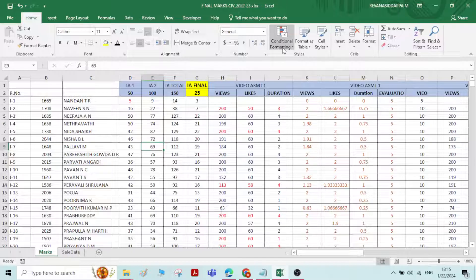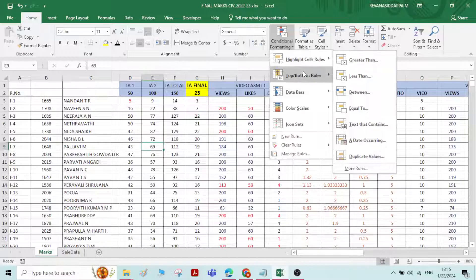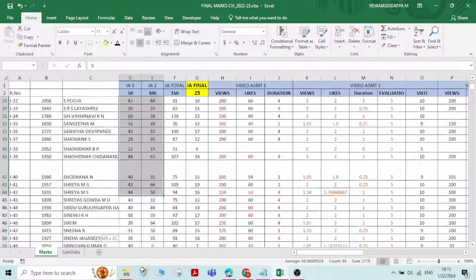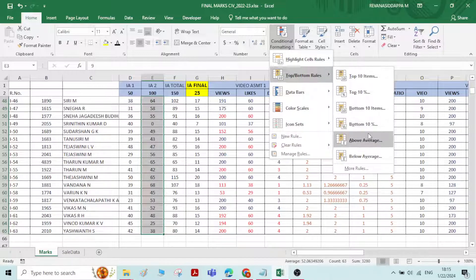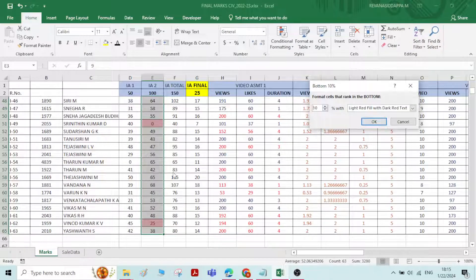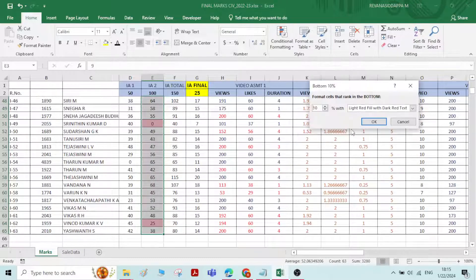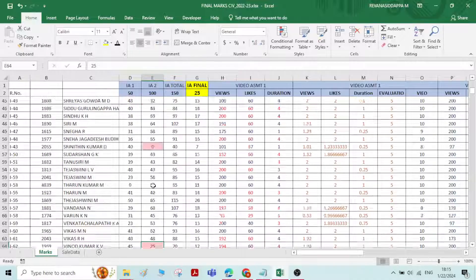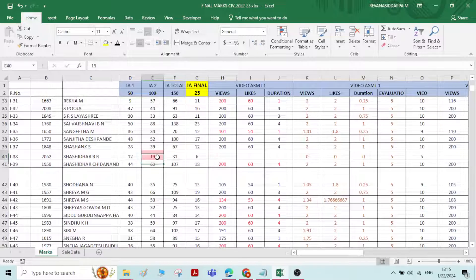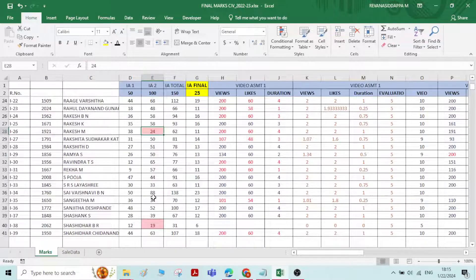Now if you want to know the bottom 10 percent members, select all the numbers again, go to Conditional Formatting, Bottom 10 Percent, and click OK. Ten percent of 60 is six members, so the bottom six members will be highlighted — one, two, three, four, five, six.